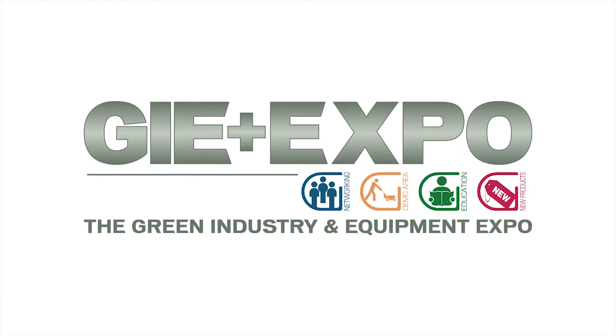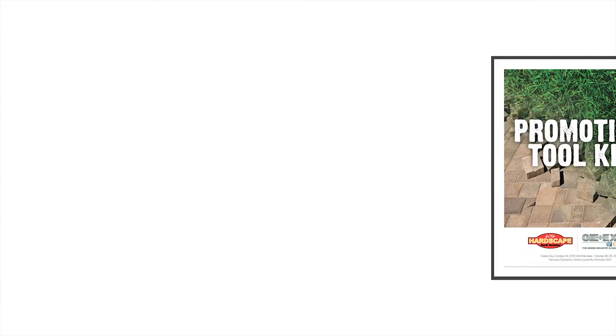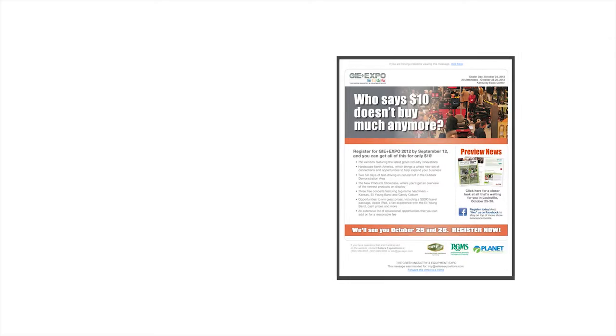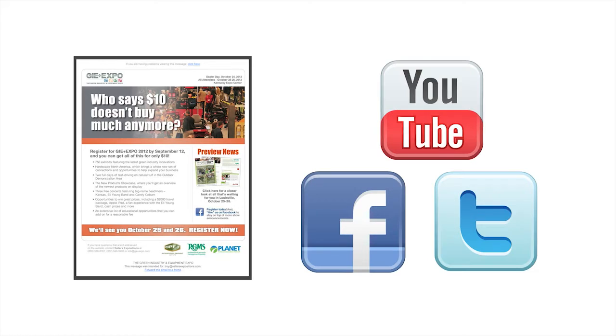GIE Plus Expo has provided an online promotion toolkit to help you make the most of your trade show experience. From now through October, you can include updates about GIE Plus Expo in your company newsletter and post info about your participation on your social media sites.